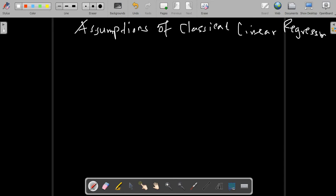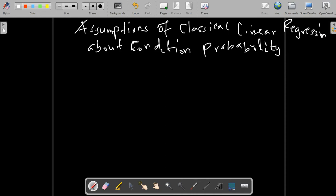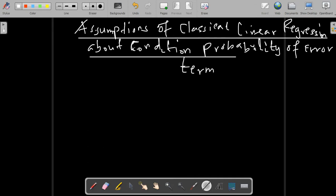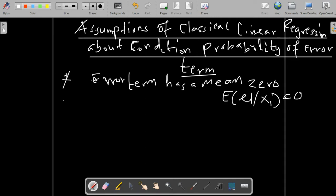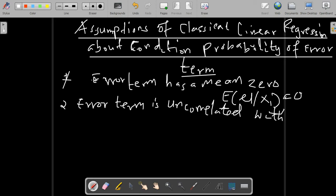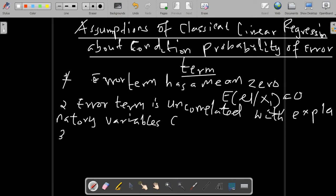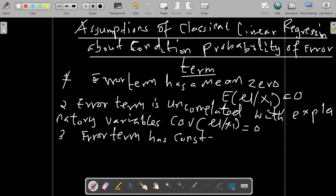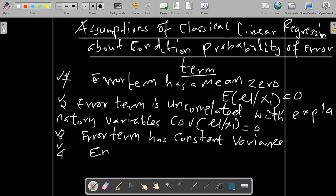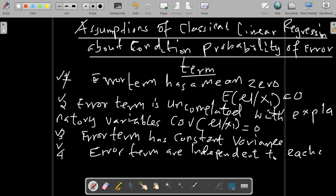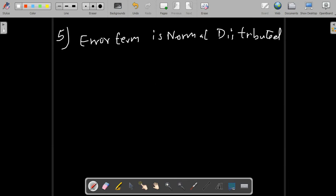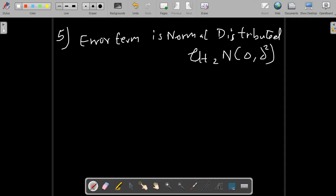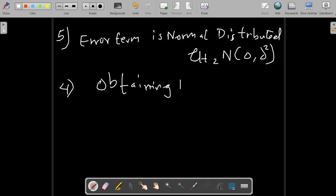Now let's look at the assumptions of the Classical Linear Regression Model (CLRM) on the error term. The CLRM assumes that the error term has a mean of zero: E(ε|X) = 0. The error term also has a constant variance (homoscedasticity): Var(ε|X) = σ². Error terms are also independent of each other, and the error term is normally distributed.